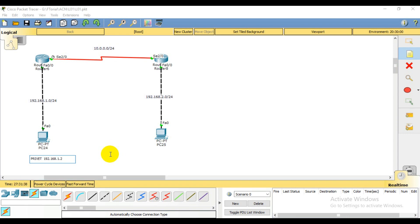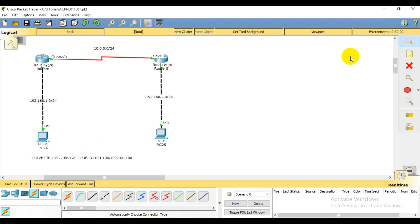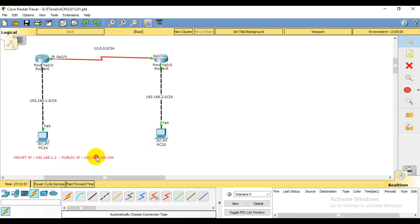This private IP is converted and translated to a public IP. The public IP is 100.100.100.100. So this is my example of private IP to public IP conversion.